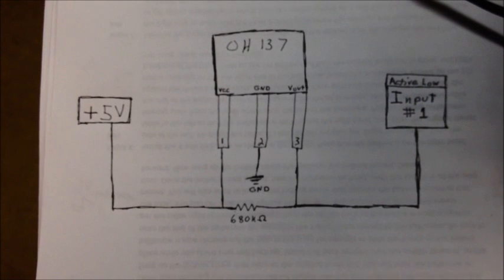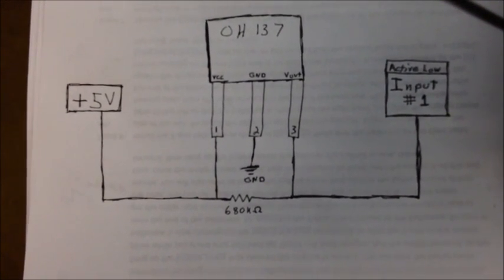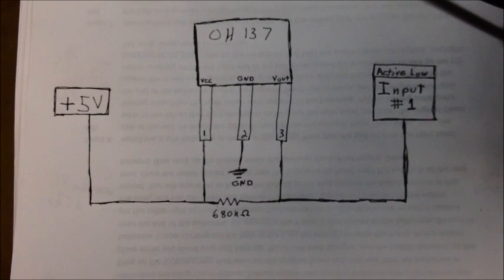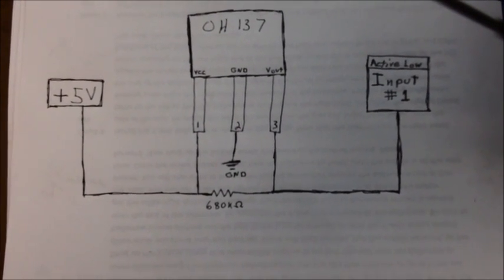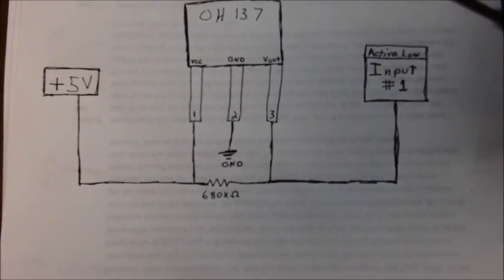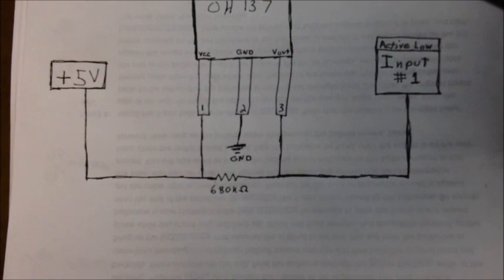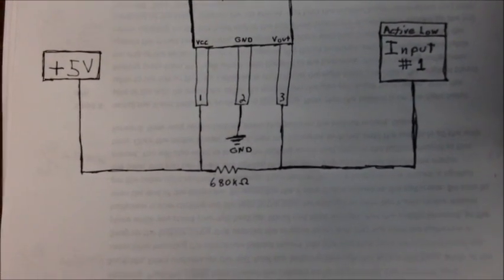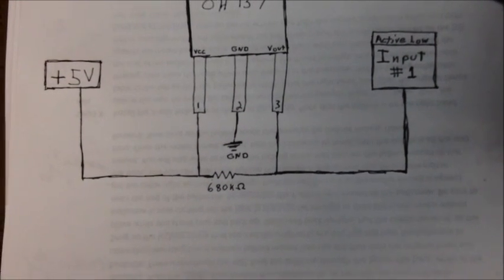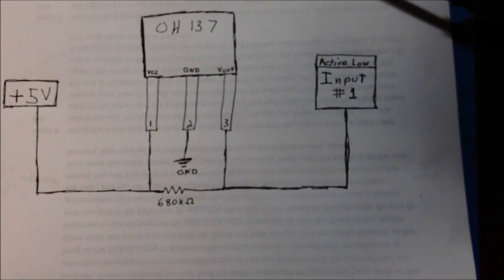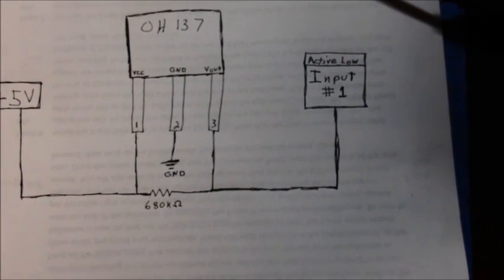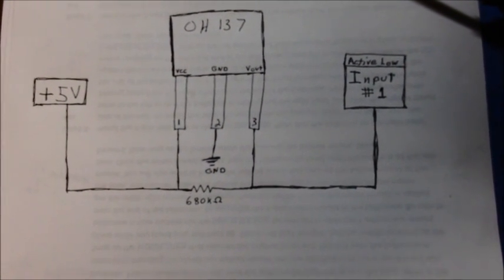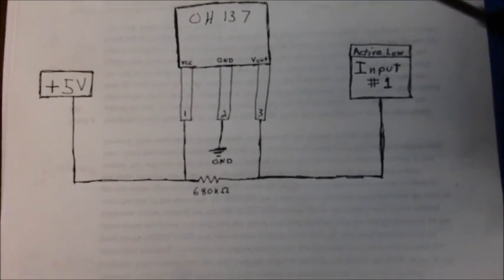So you have your plus 5 volts going into pin 1. Pin number 2 of the Hall Effect sensor goes to ground. And then pin number 3 is your voltage out, your signal out. Pin number 1 and 3 are bridged together with a 680k ohm pull-up resistor. And then you can see the V out connection. Pin number 3 goes to input number 1 on your CNC controller. And this is an active low connection.